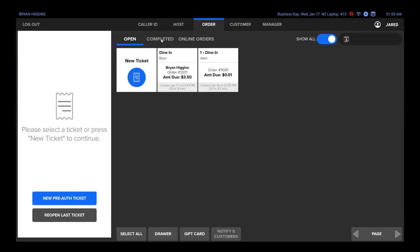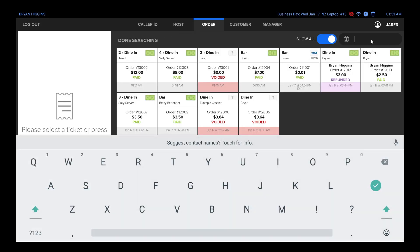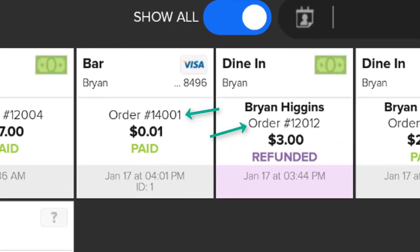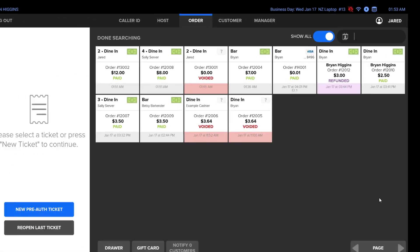To make a void or refund, we will go to our completed tickets. We have the search bar in the top right if we want to search by order number, ticket name, total, and also last four of the card used.